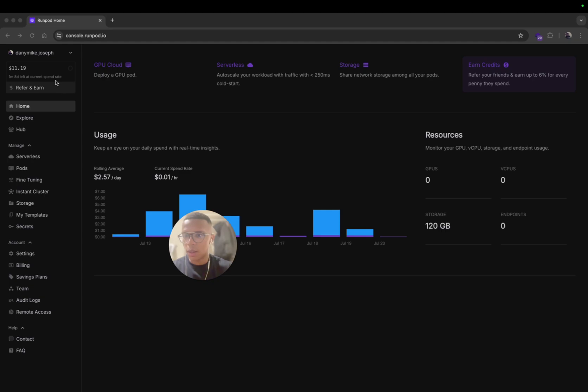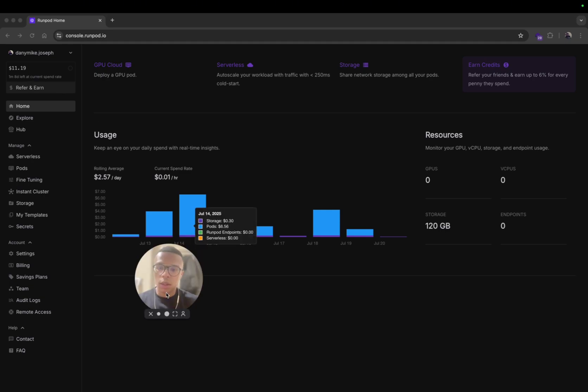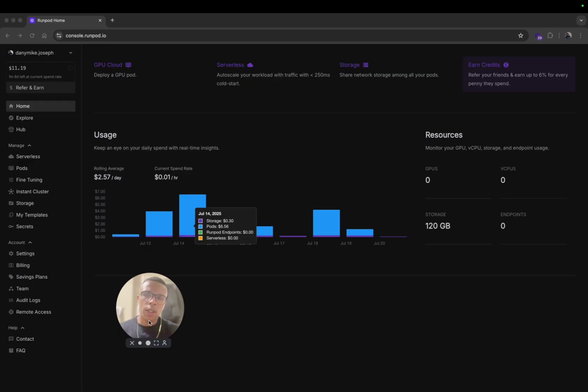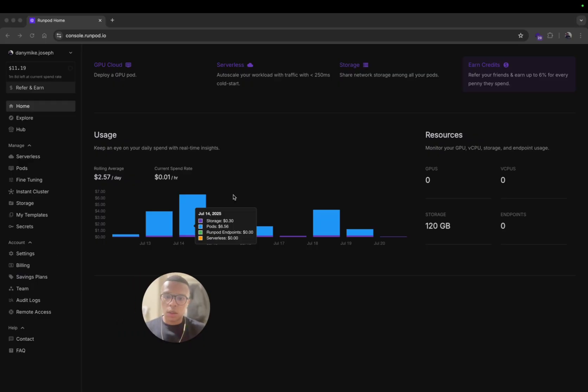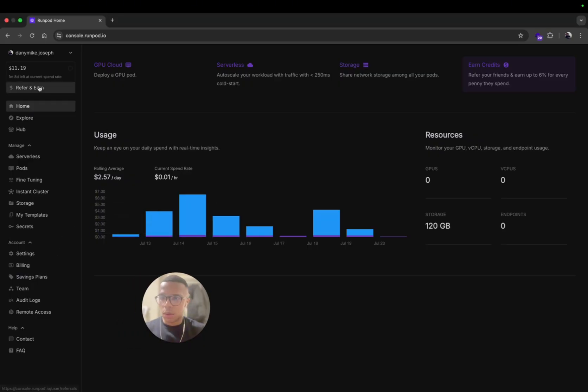Once you sign in, you can top up your balance. It's going to cost you 70 cents per hour to rent a computer, a powerful computer.